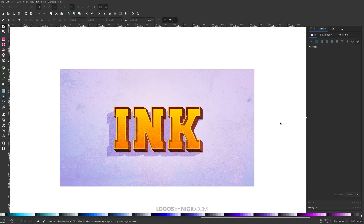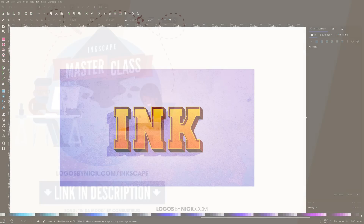And that should do it for this tutorial — that is how you can go about creating this long shadow text effect using Inkscape. If you have any questions, just leave a comment below. And as always, thanks for watching.